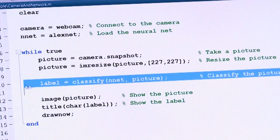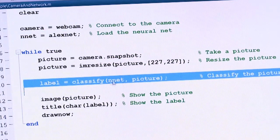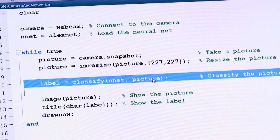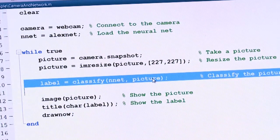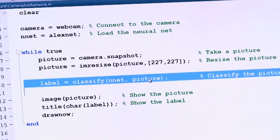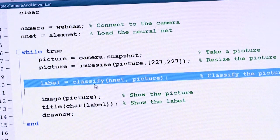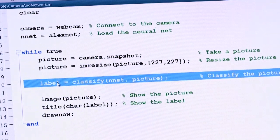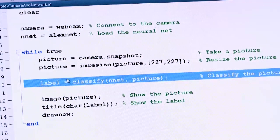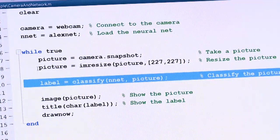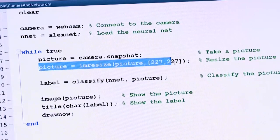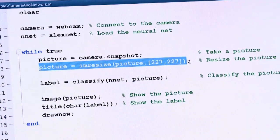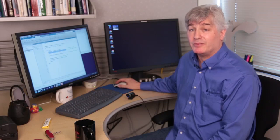This line is going to ask the network to classify the picture we just took. So we'll pass each picture to the network, and it will return a label of that picture. Before we do that, we have to resize the picture to the size that AlexNet expects. It was trained on a particular size of image.